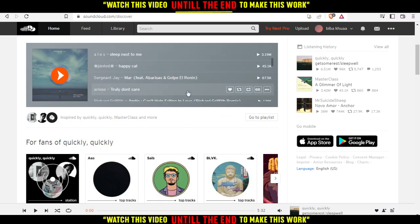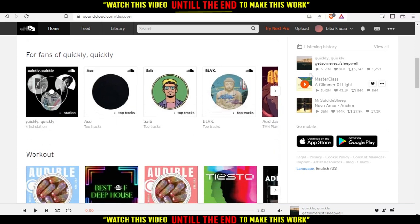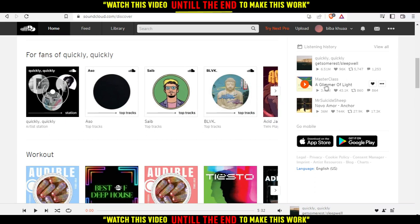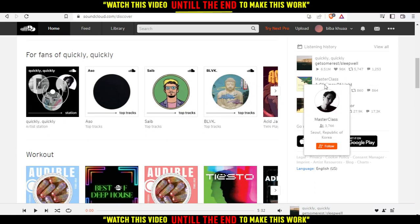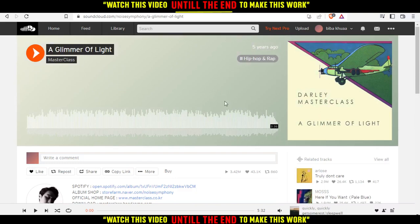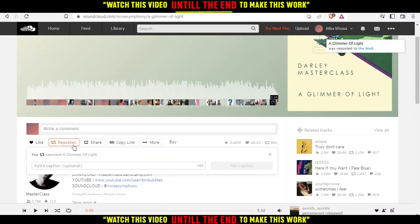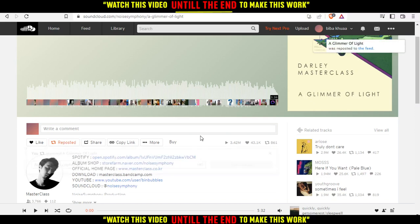First, let's go to any music we'd like to repost. This is an example of this music, just a glimmer of light. Let's click on that. From here, as you can see, we have this repost option. If you click on that, it's reposted.